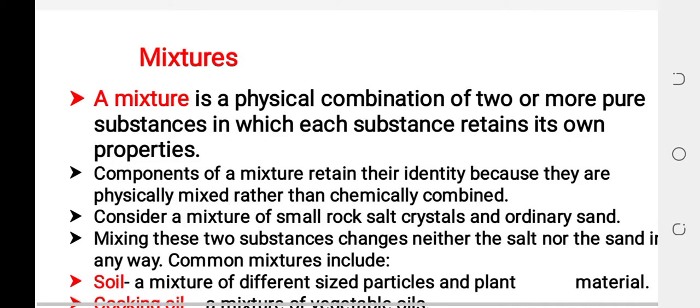Okay. Mixtures, compound, pure substance, elements, compound — types of elements.